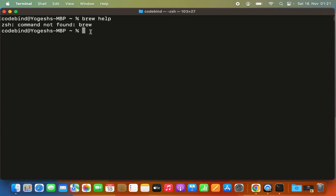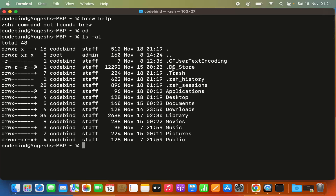To fix this, make sure you are in your Home folder. If you're not sure, just type 'cd' and press Enter — this will bring you to the Home folder. Then give the command 'ls -al', which will show you all the hidden files and folders in your Home directory. Here I don't see a .zshrc file, so I need to create a new one.